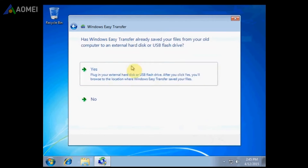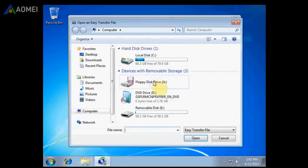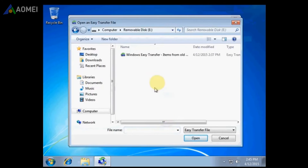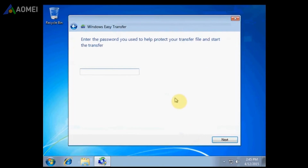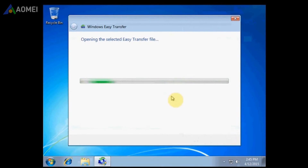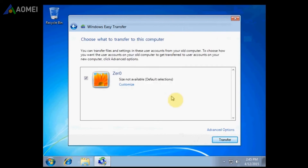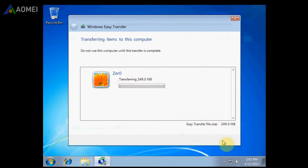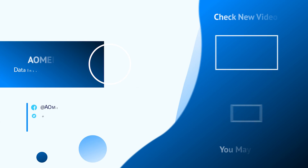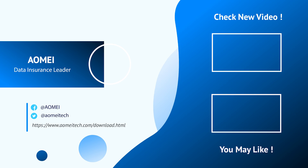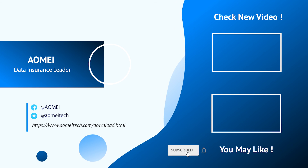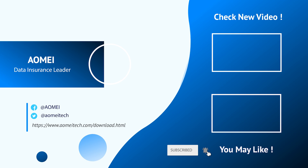Choose this as my new computer in step 3 and click Transfer to start. Thanks for watching till here — I'll see you in the next video. If you have any questions, please leave comments or email us.